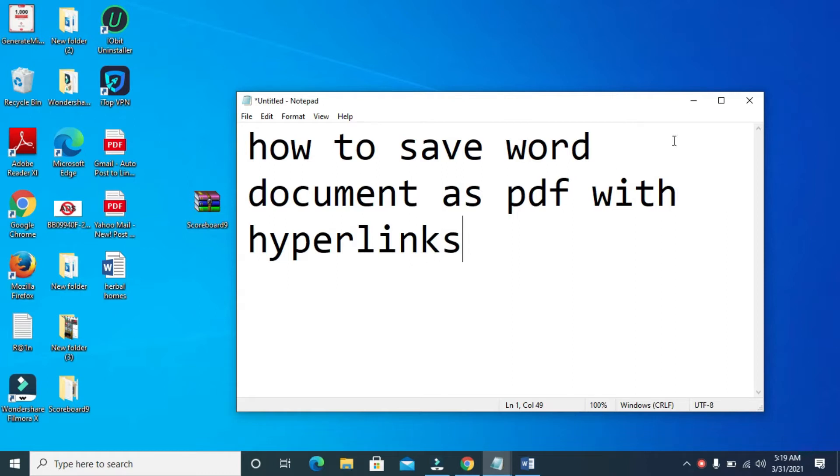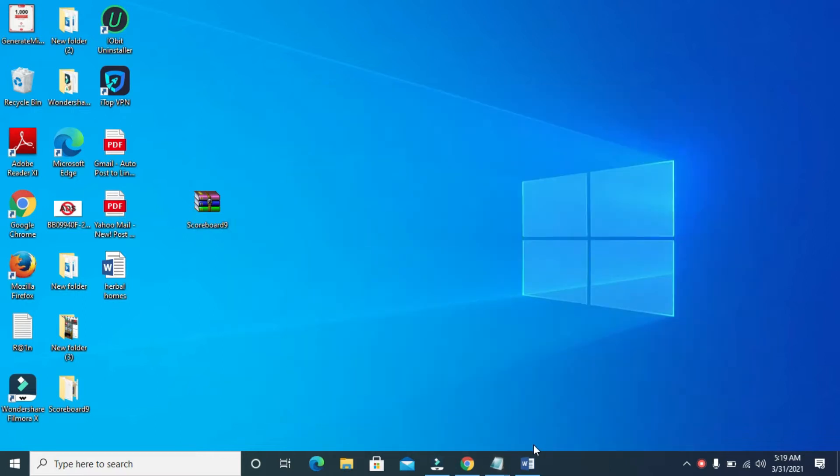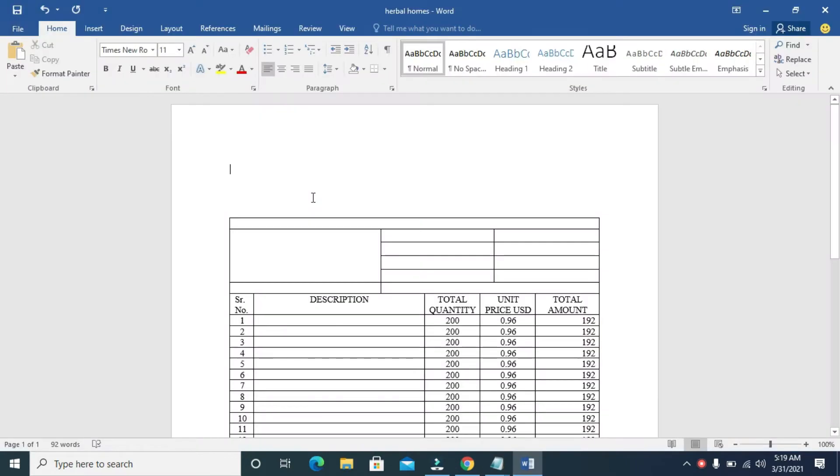So to do this, firstly, open the Word document you will be using. I'll be using this Word document right here that I just opened.